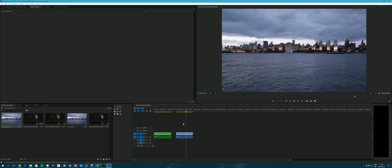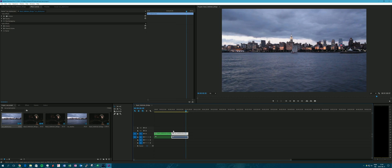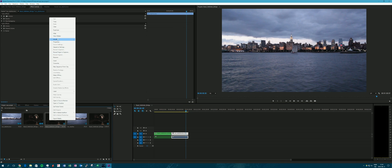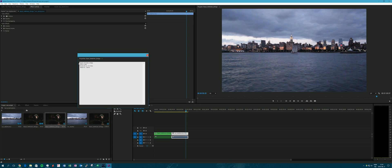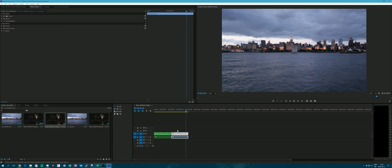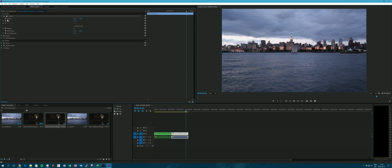I will pull in the larger resolution footage and show you that this sequence is indeed 1080p with the same settings as the one before.